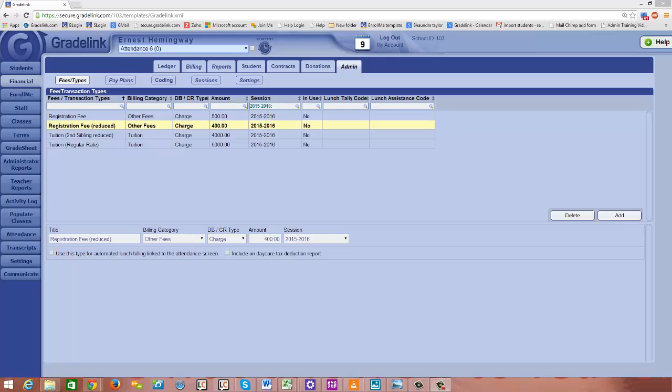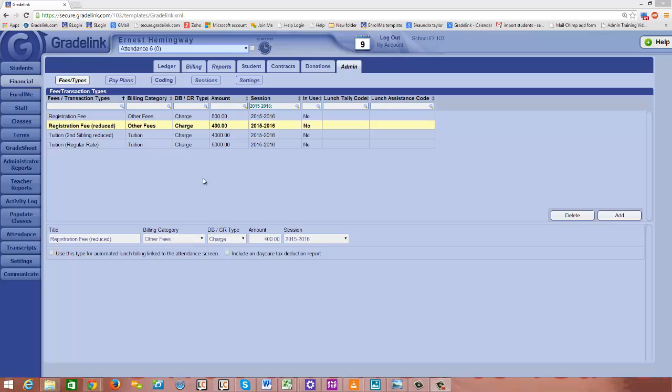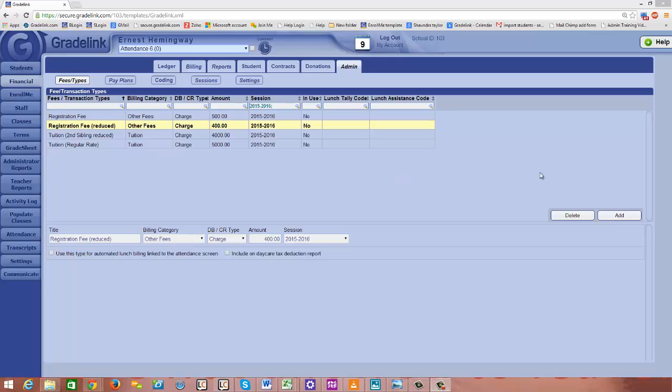In the last video we were working on the fees types page to set up all of our charges for the next school year. The second step you need to do on this fees types page is create the ability for a parent to make a payment. We're actually going to configure some payment capabilities on this page, so stick with me here. You'll see what I'm describing.